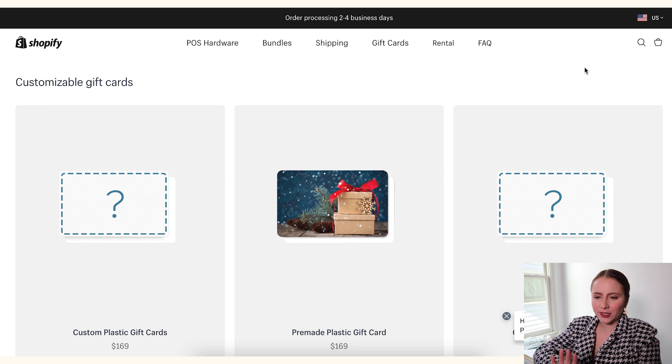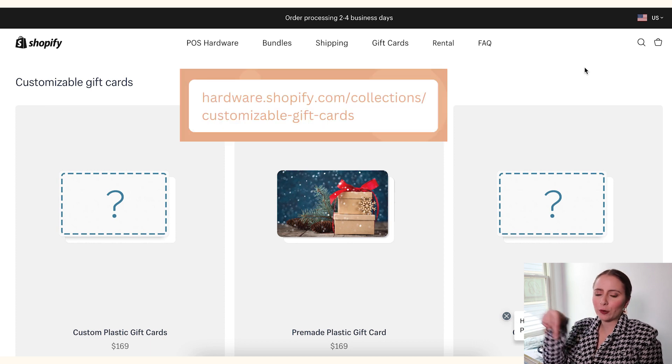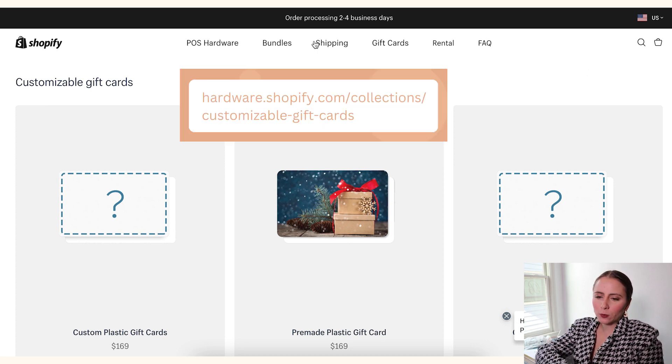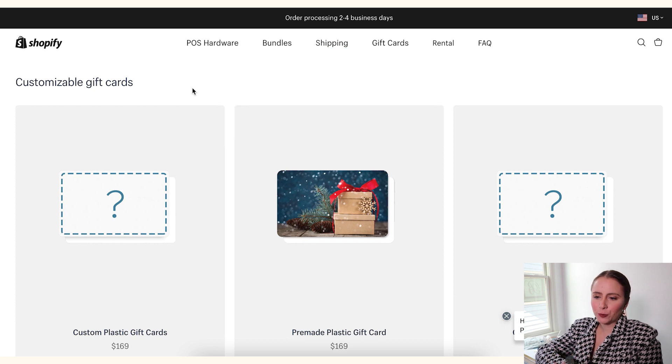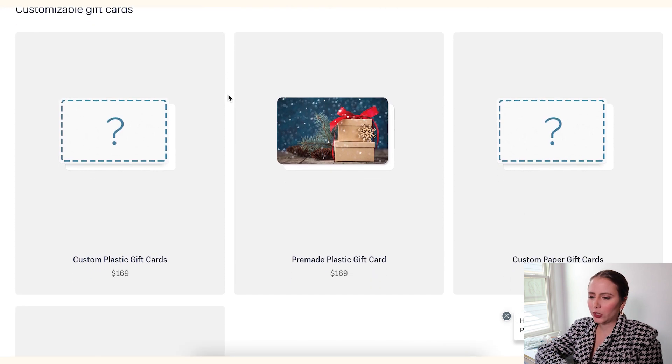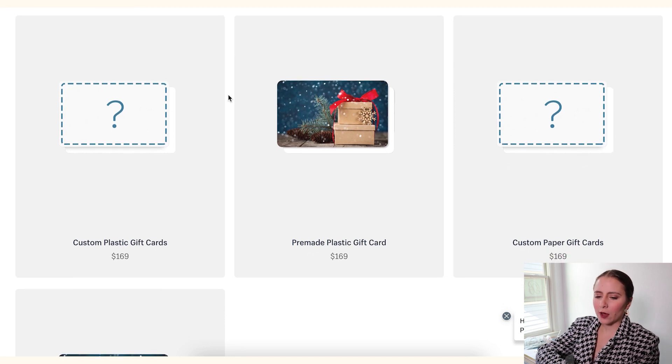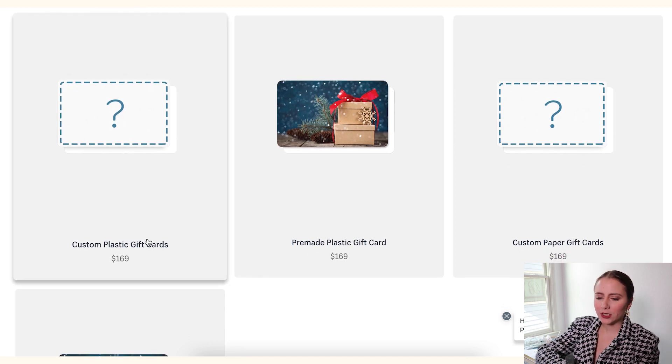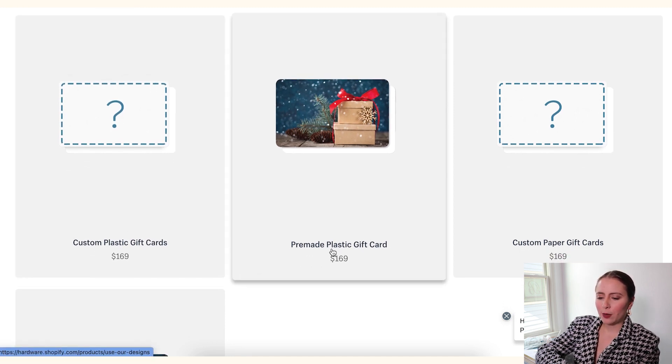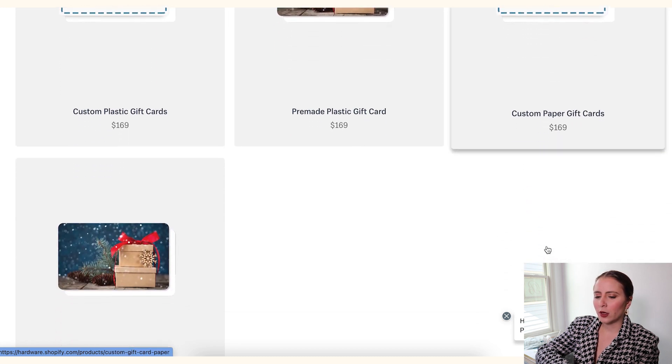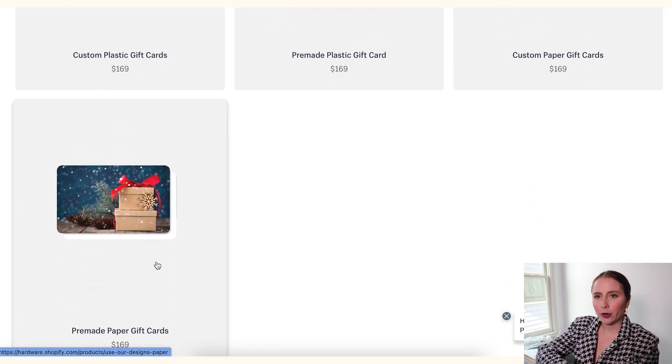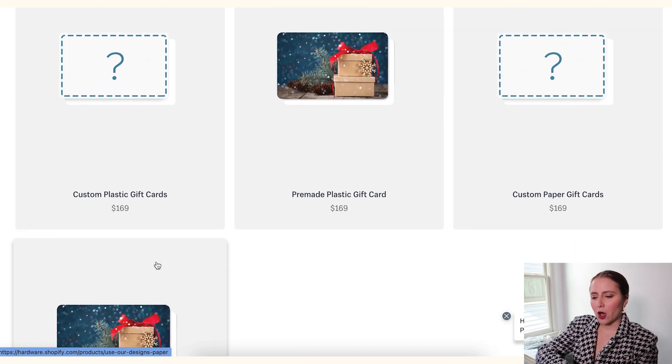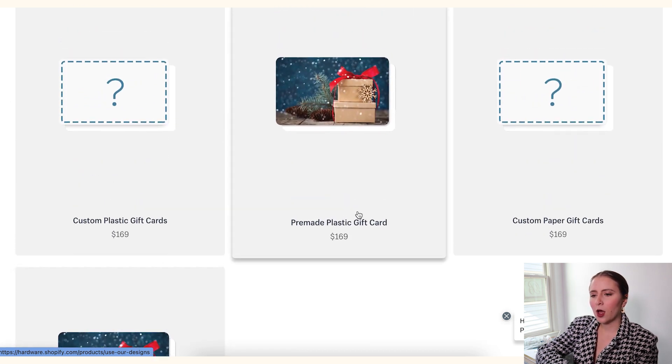Okay, so what you're going to do first is come to this link. I will link it in the description bar down below. And this is where you can find customizable gift cards from Shopify. Now if you scroll down, you see you have a couple of options. You have custom plastic gift cards, pre-made plastic gift cards, custom paper gift cards, and pre-made paper gift cards.